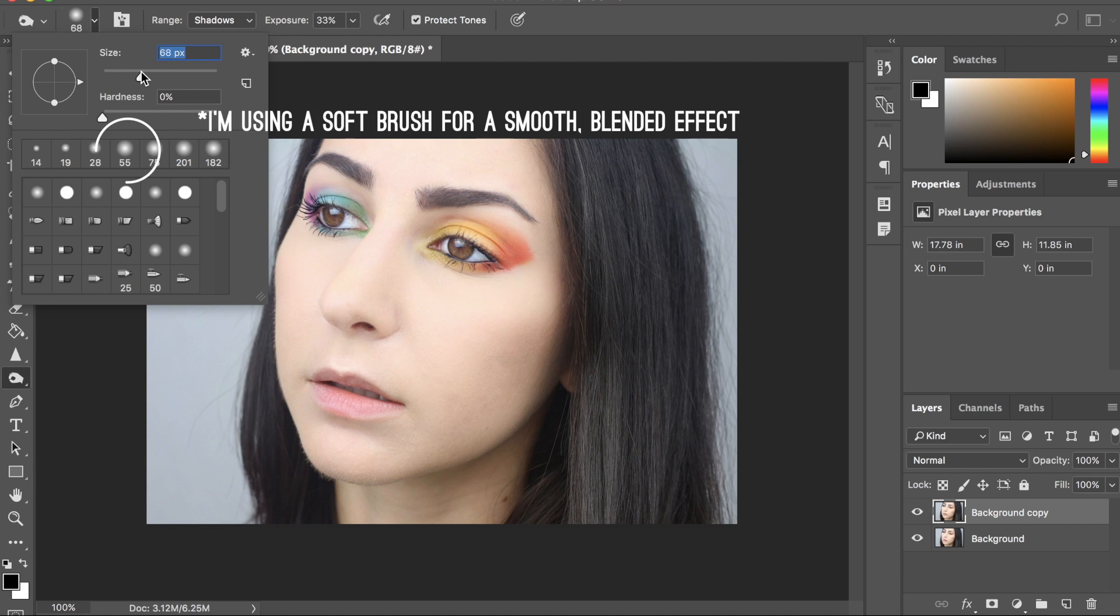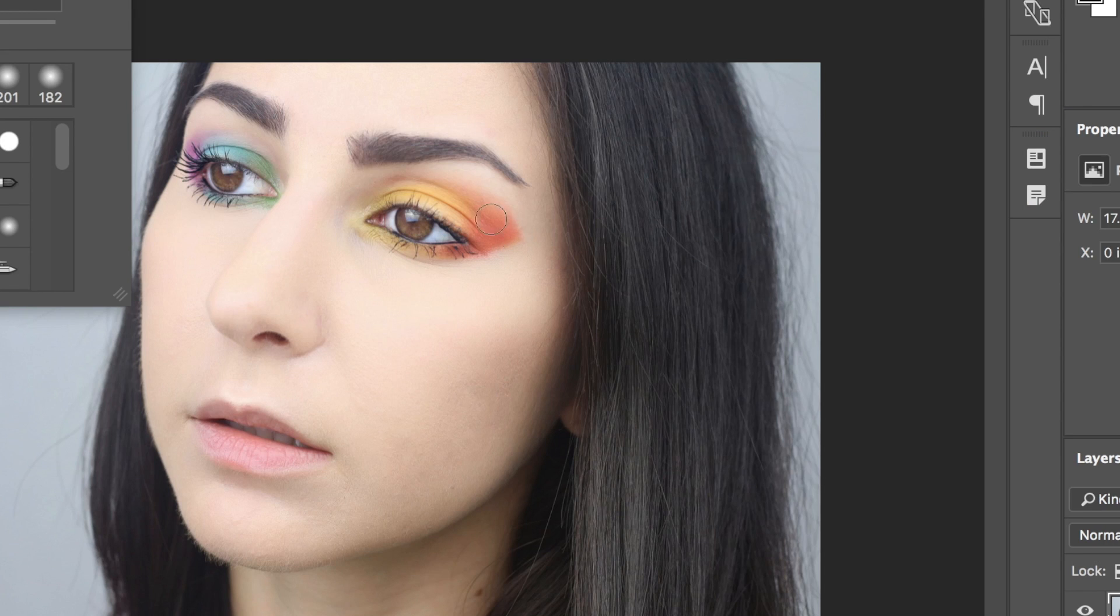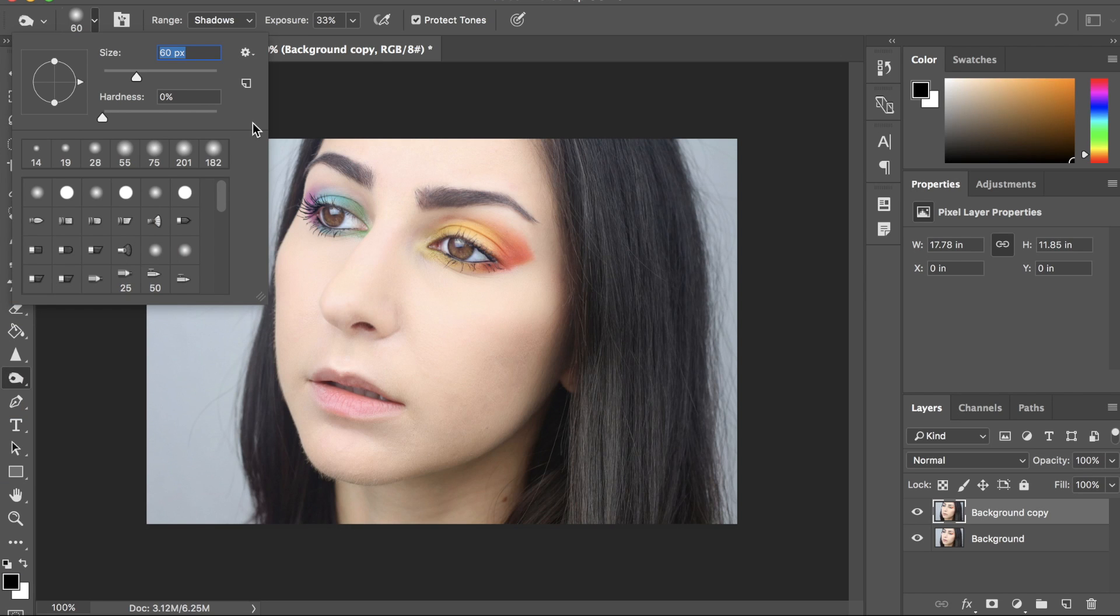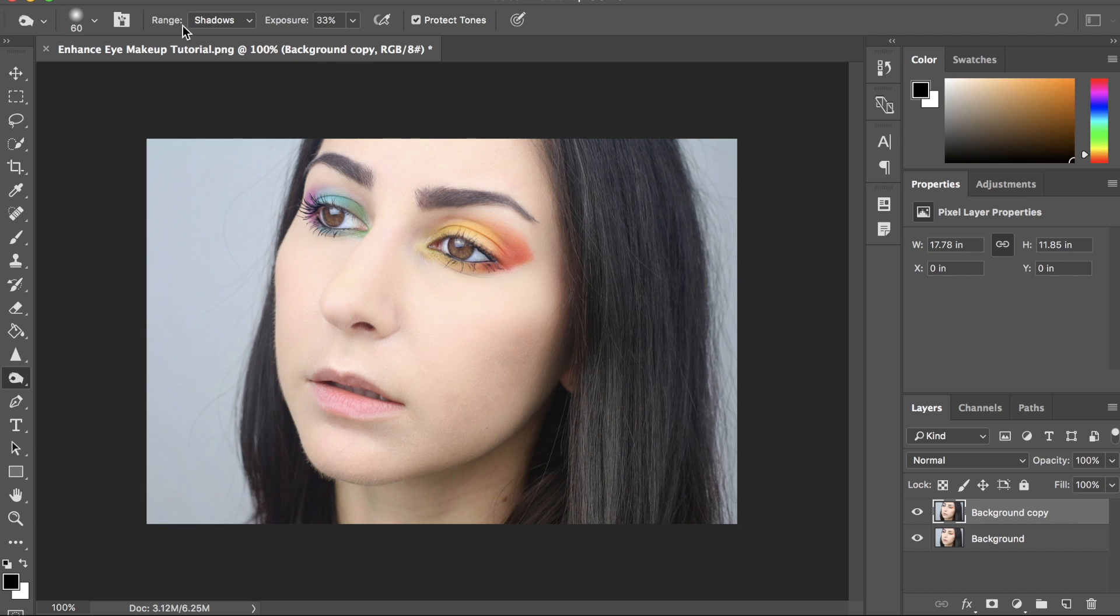I'm going to up my brush size to 60. I want a size that's big enough to kind of fill this area right here on the top of the eye. I have my hardness set to 0%, my range is set to shadows,